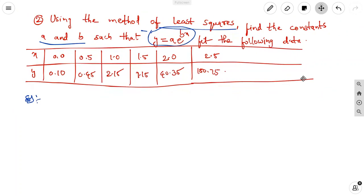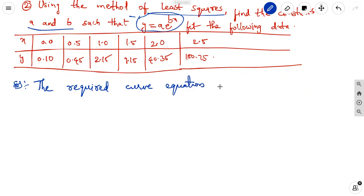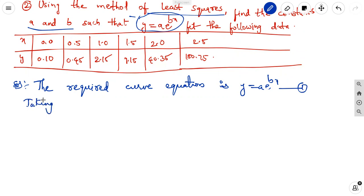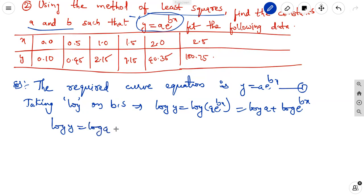The required curve equation using the least squares method to fit the best curve is y = a·e^(bx). Taking log on both sides: log y = log(a·e^(bx)) = log a + log e^(bx). This gives log y = log a + bx, since log e equals 1.